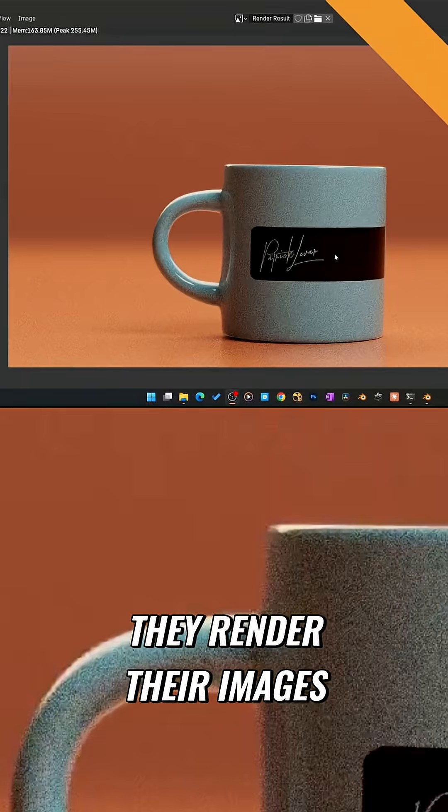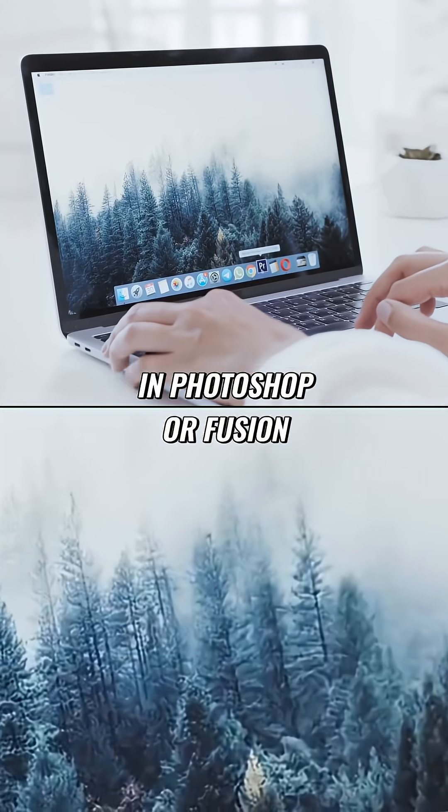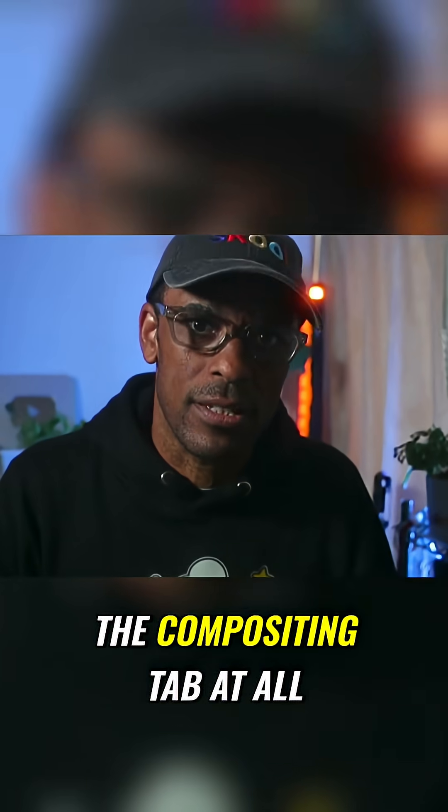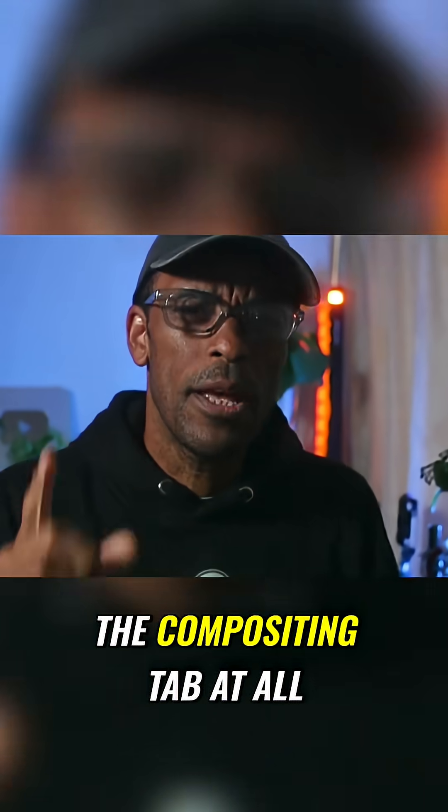They render their images, they open them up in Photoshop or Fusion, and they never touch the compositing tab at all.